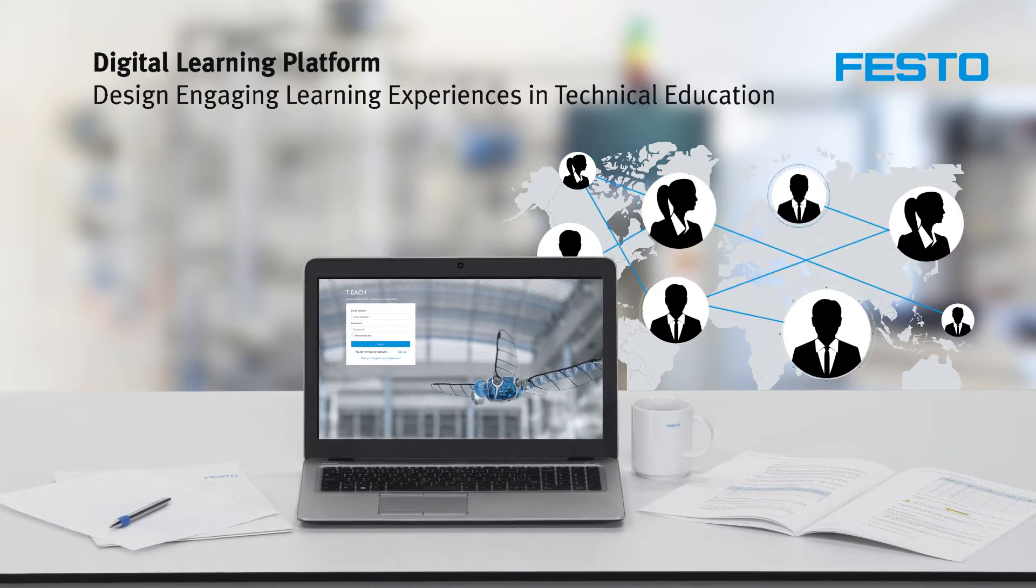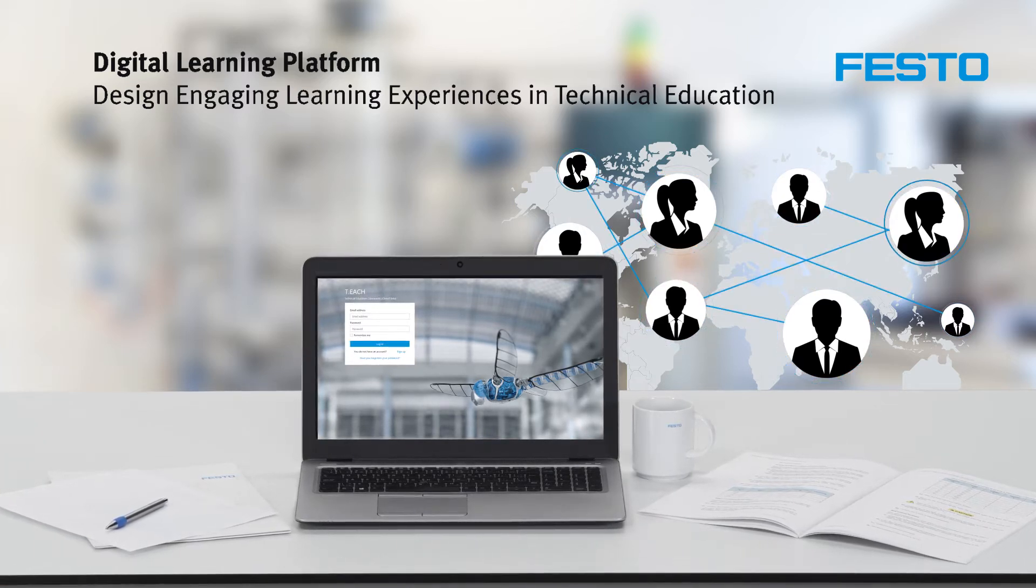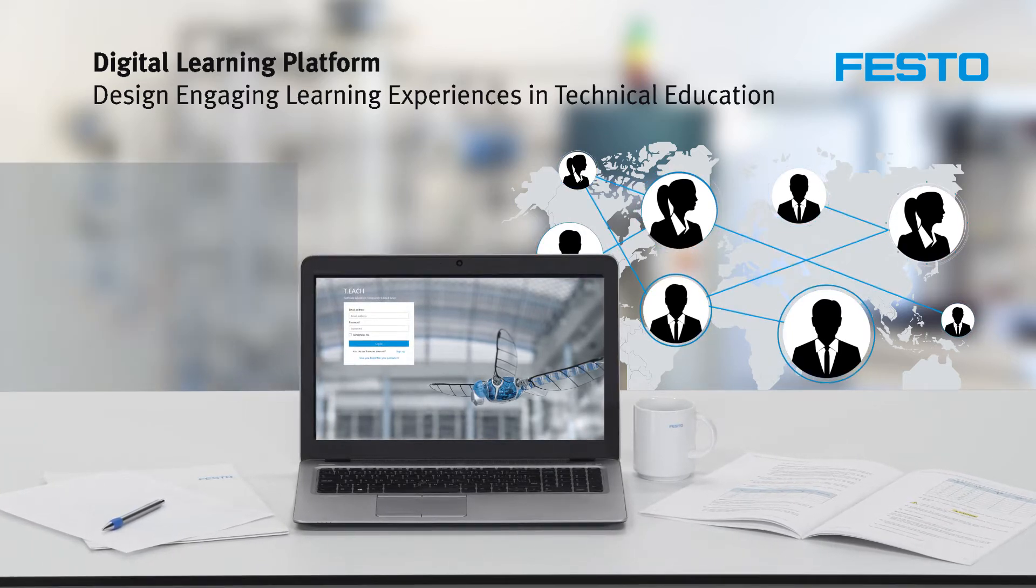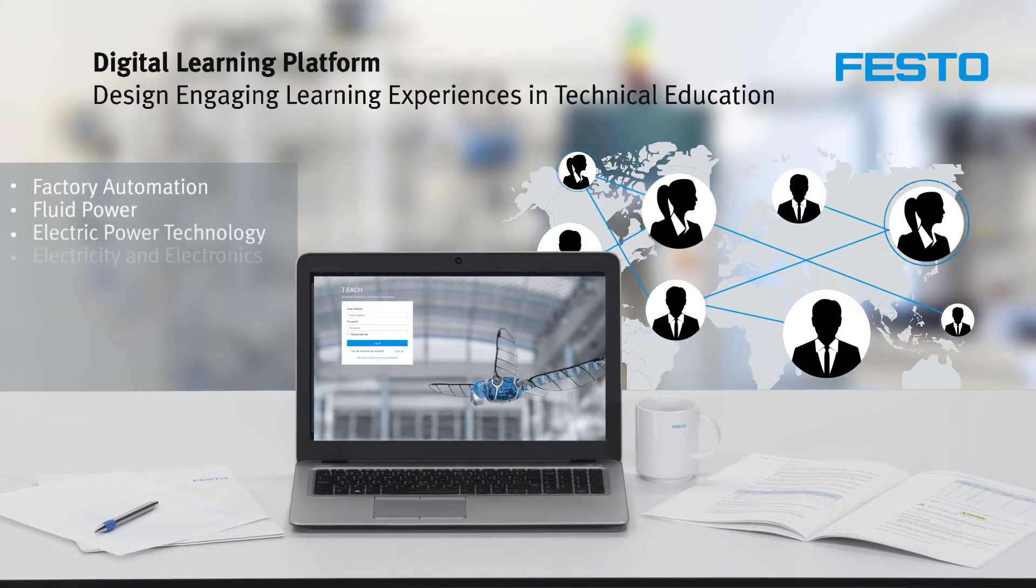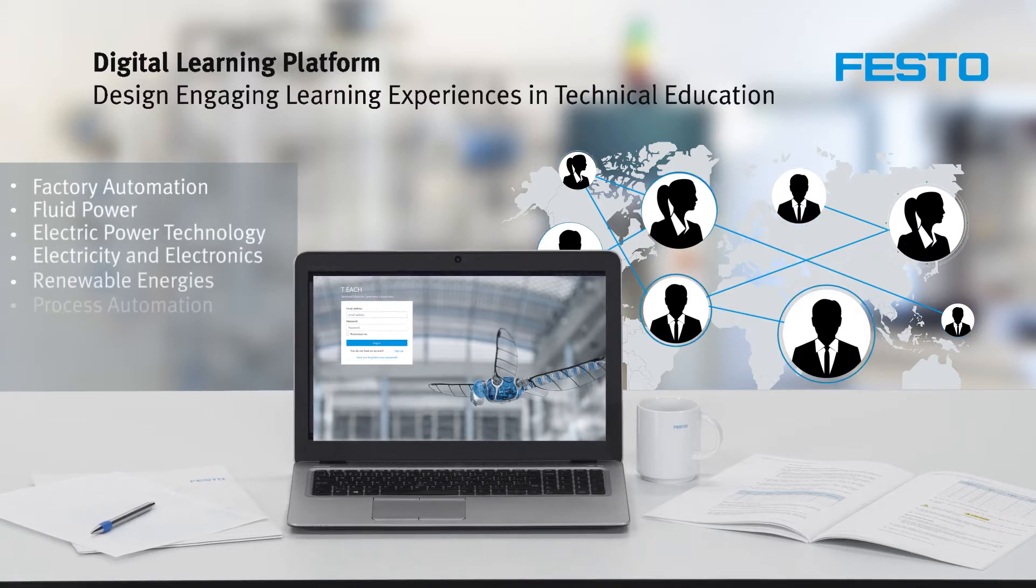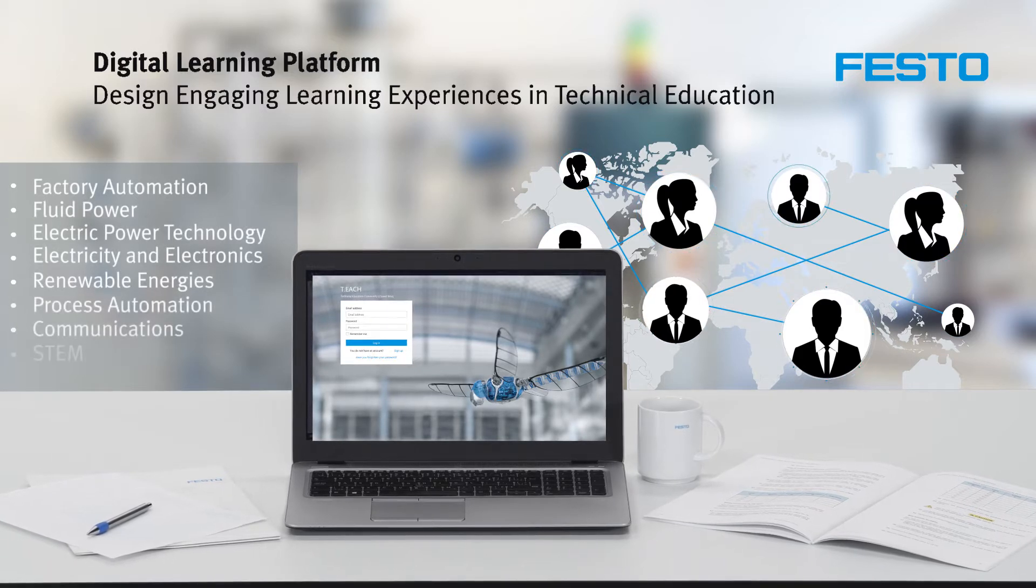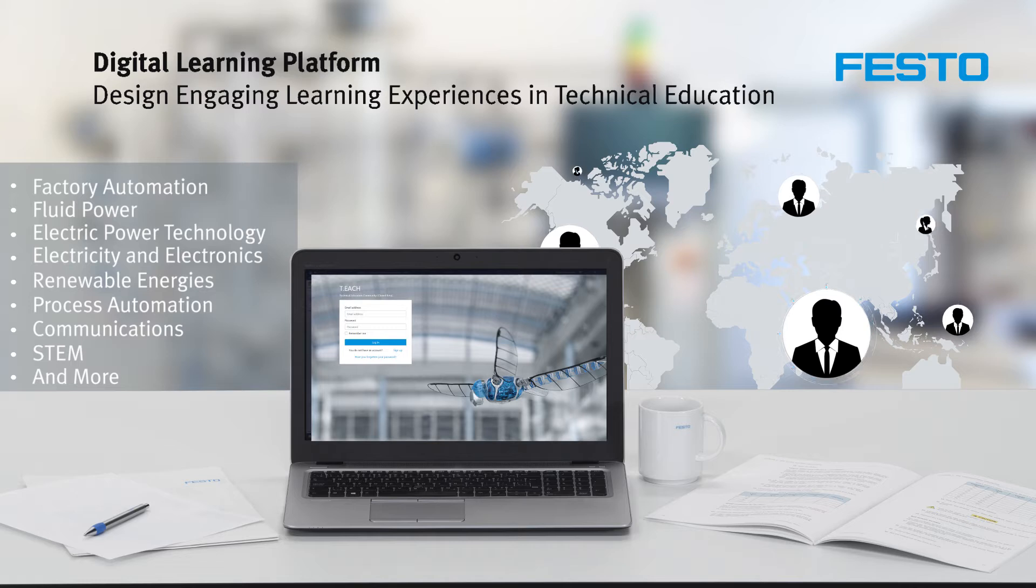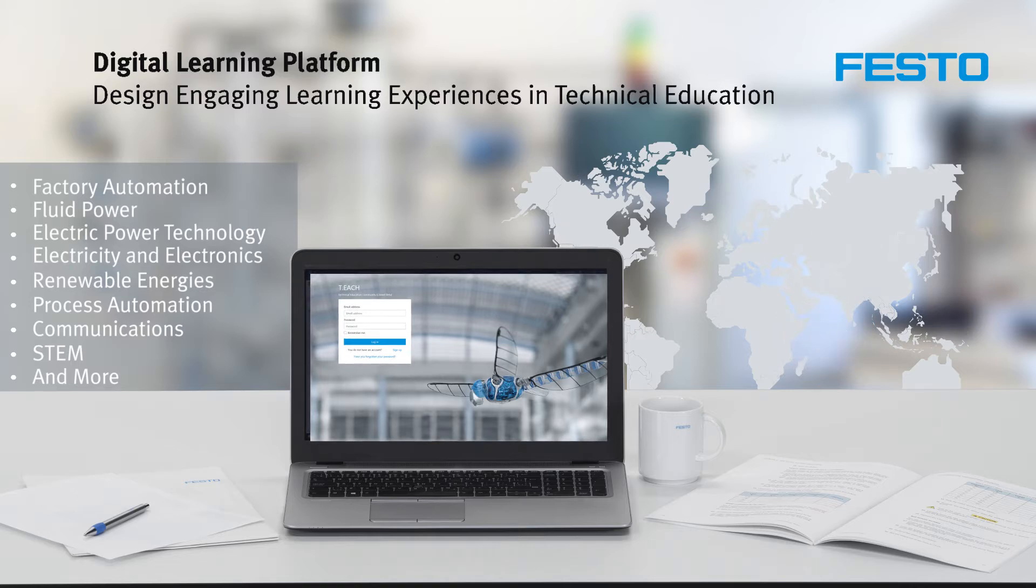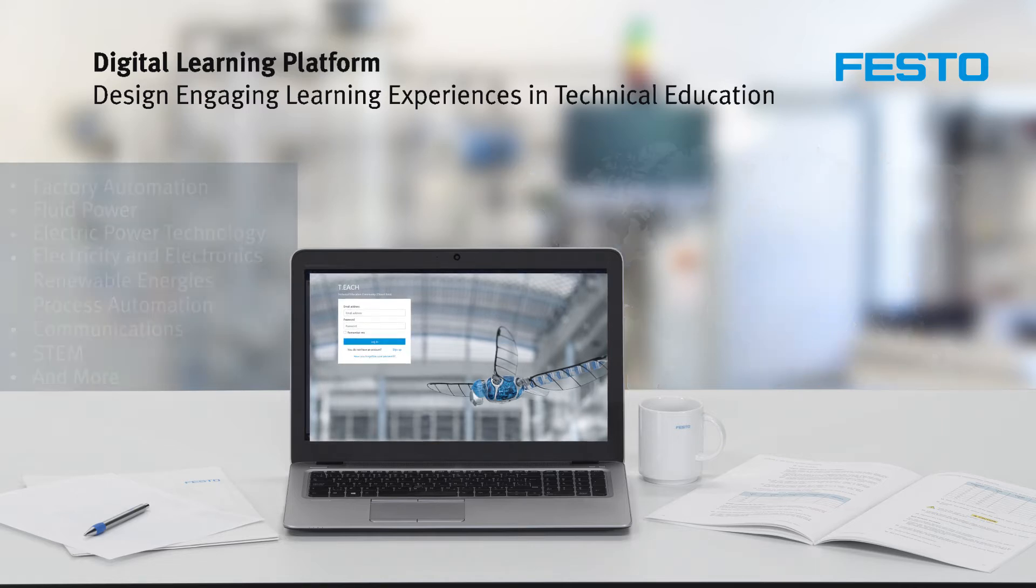This unique online environment features turnkey resources in many technical fields and all necessary tools to create engaging lessons while making the most of your Festo didactic learning solutions.